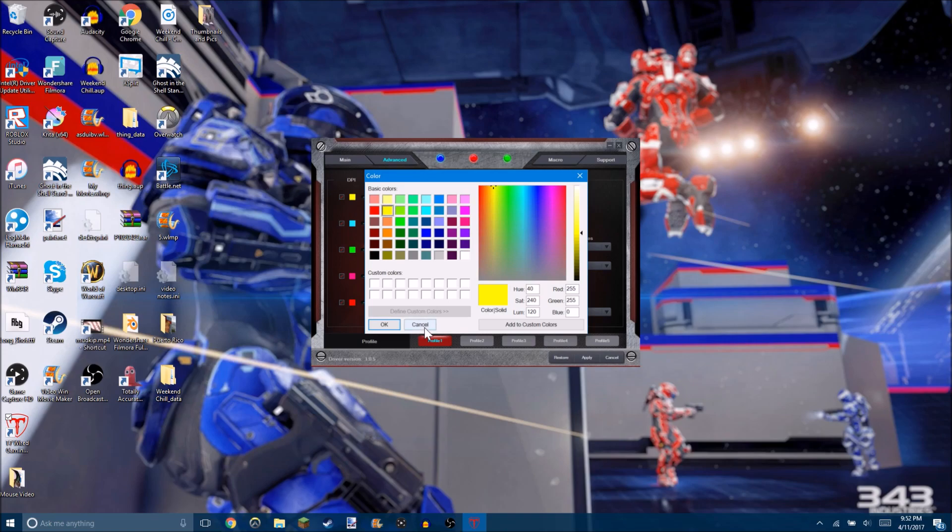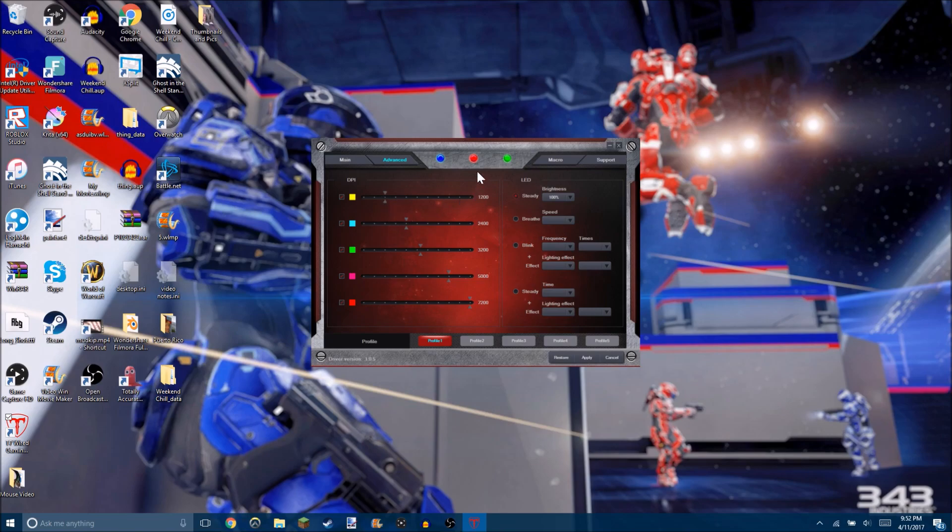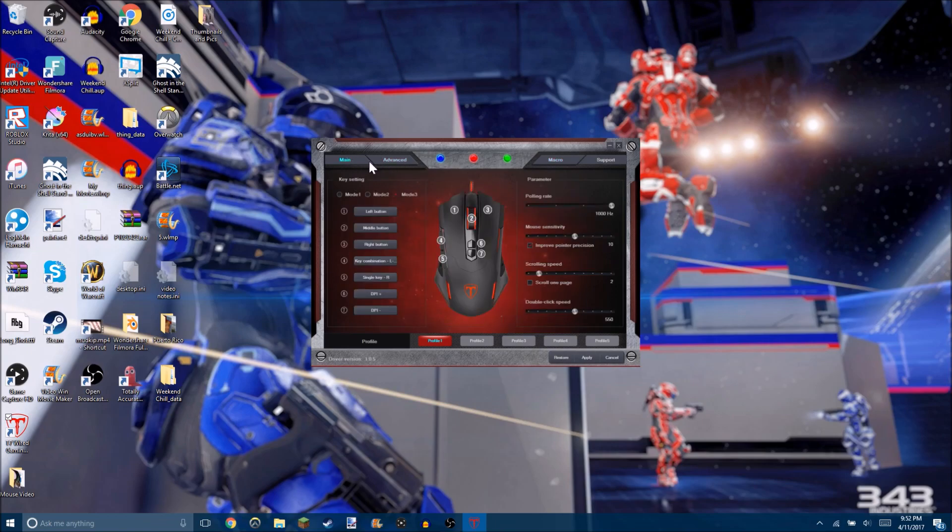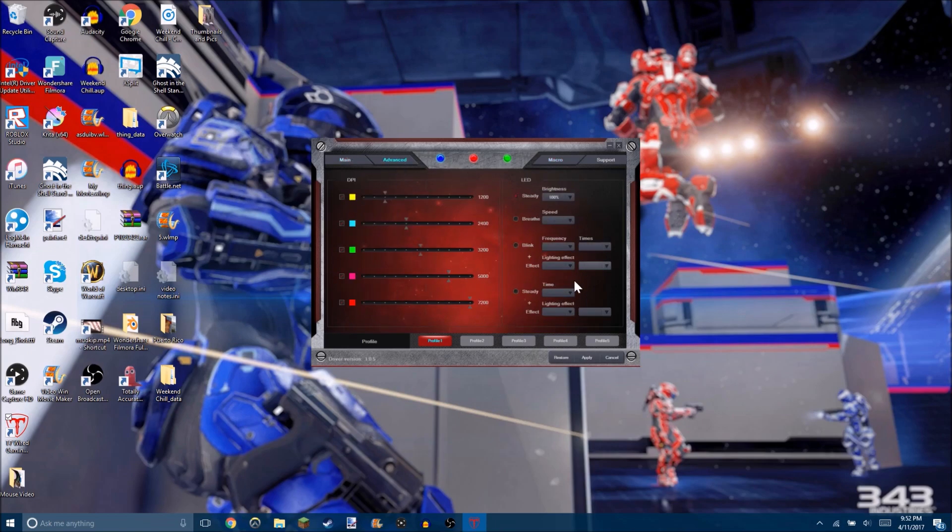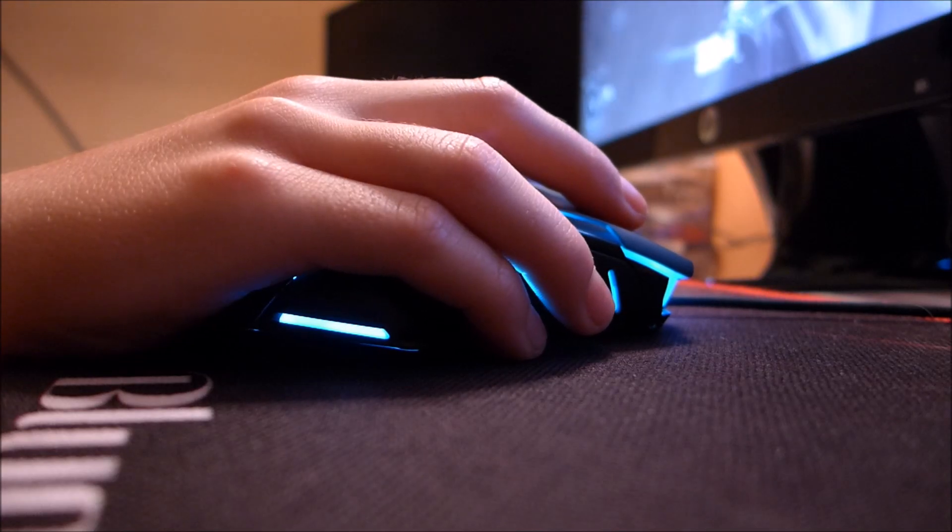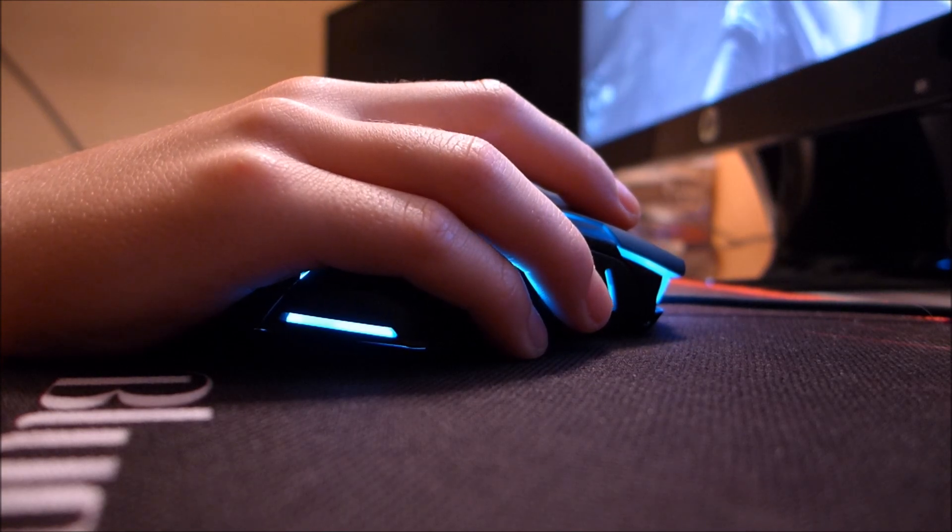As you see there, change the DPI settings in each setting. You got macros to set those up. Again, you can change how the lights blink or stay solid. And yeah, so this mouse in gaming is actually really good. However, if you're playing like an FPS, don't have the sensitivity too high because that just gets obnoxious.